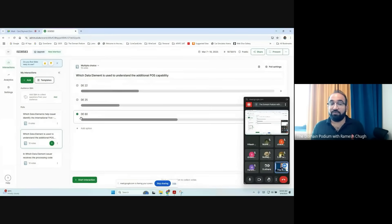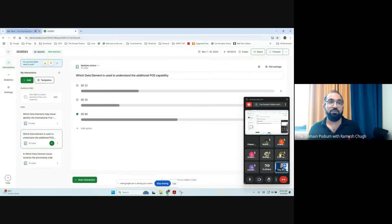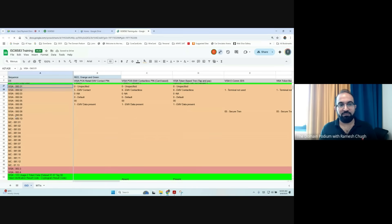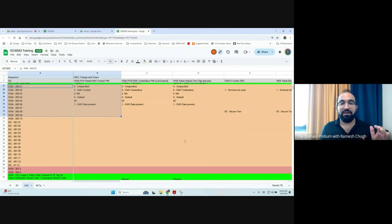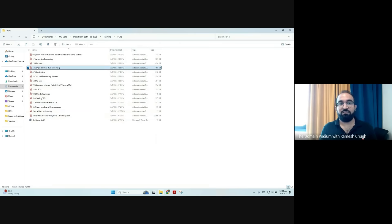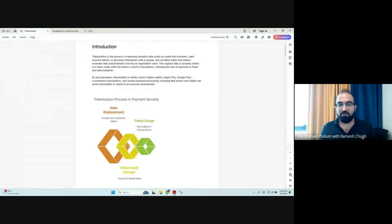This is data element 60. If you remember, yesterday I was showing you this data element — this is the additional cost capability — and the same was there in the PDF or OS sample.